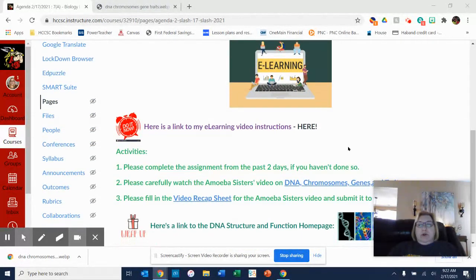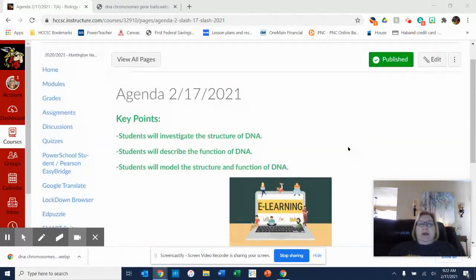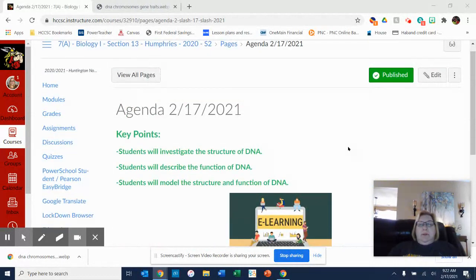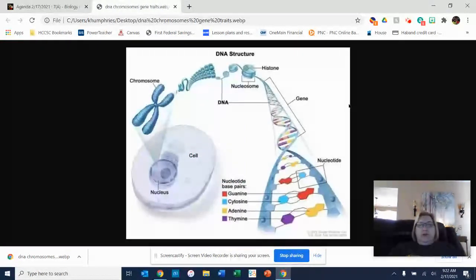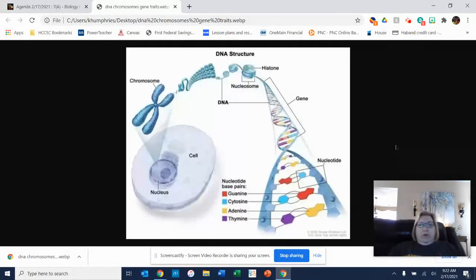We've been talking about the structure of DNA and how the base pairs code for your genes. So we're going to look at that in a little more detail today. I'm going to explain this diagram — this is a great diagram. It kind of covers everything that we need to learn up until this point.